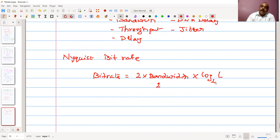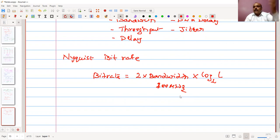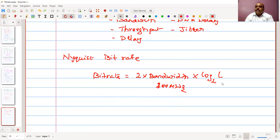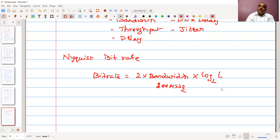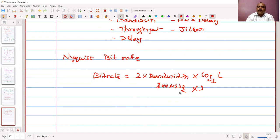For example, with a small bandwidth of 100 megahertz and only two levels, log base 2 of 2 equals 1, so the bitrate is 2 × 100 MHz × 1 = 200 Mbps. If I increase to eight levels, log base 2 of 8 equals 3, so the bitrate becomes 3 × 100 MHz × 2, which is higher. So increasing the number of levels increases the bitrate.